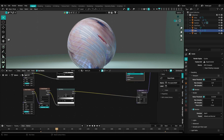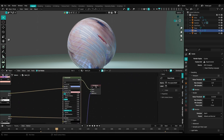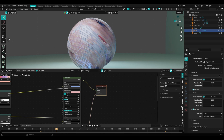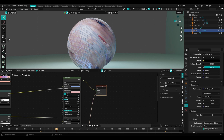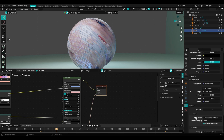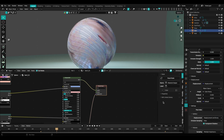The color ramp is plugged into the height of a displacement node, and then we plug that into our material output on displacement. One thing to note: in your material settings, if you scroll down to Settings and then Surface, you'll find an option for displacement. Usually it's set to bump only — if you want to see displacement affecting the object in real time while rendering, set this to Displacement and Bump.